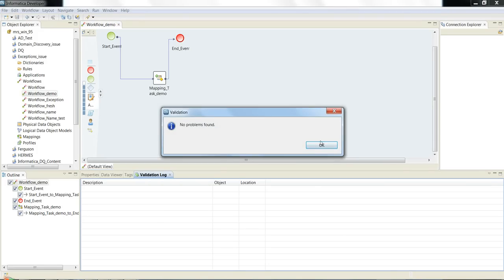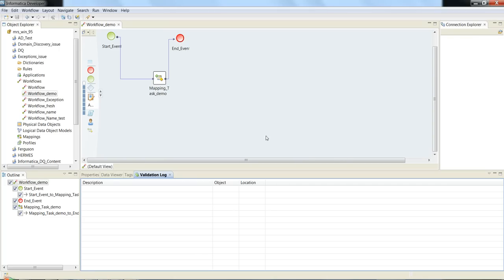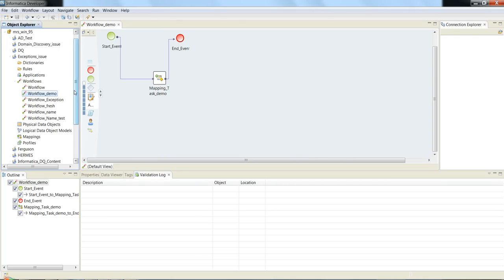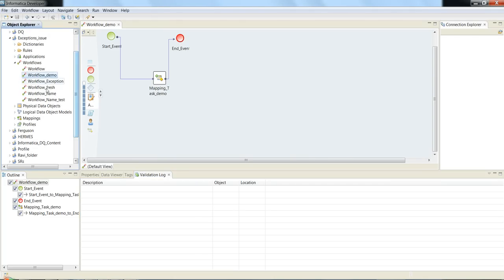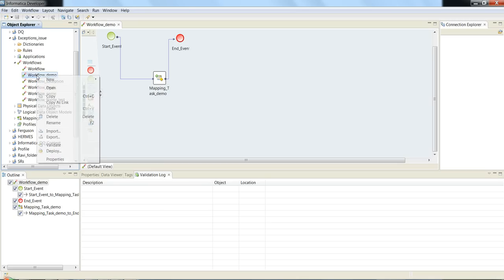Save the workflow and validate the workflow by choosing the validate option. There was no problem found for this workflow. Now we need to deploy this workflow demo as an application. I have right-clicked the workflow demo and chosen the option deploy.